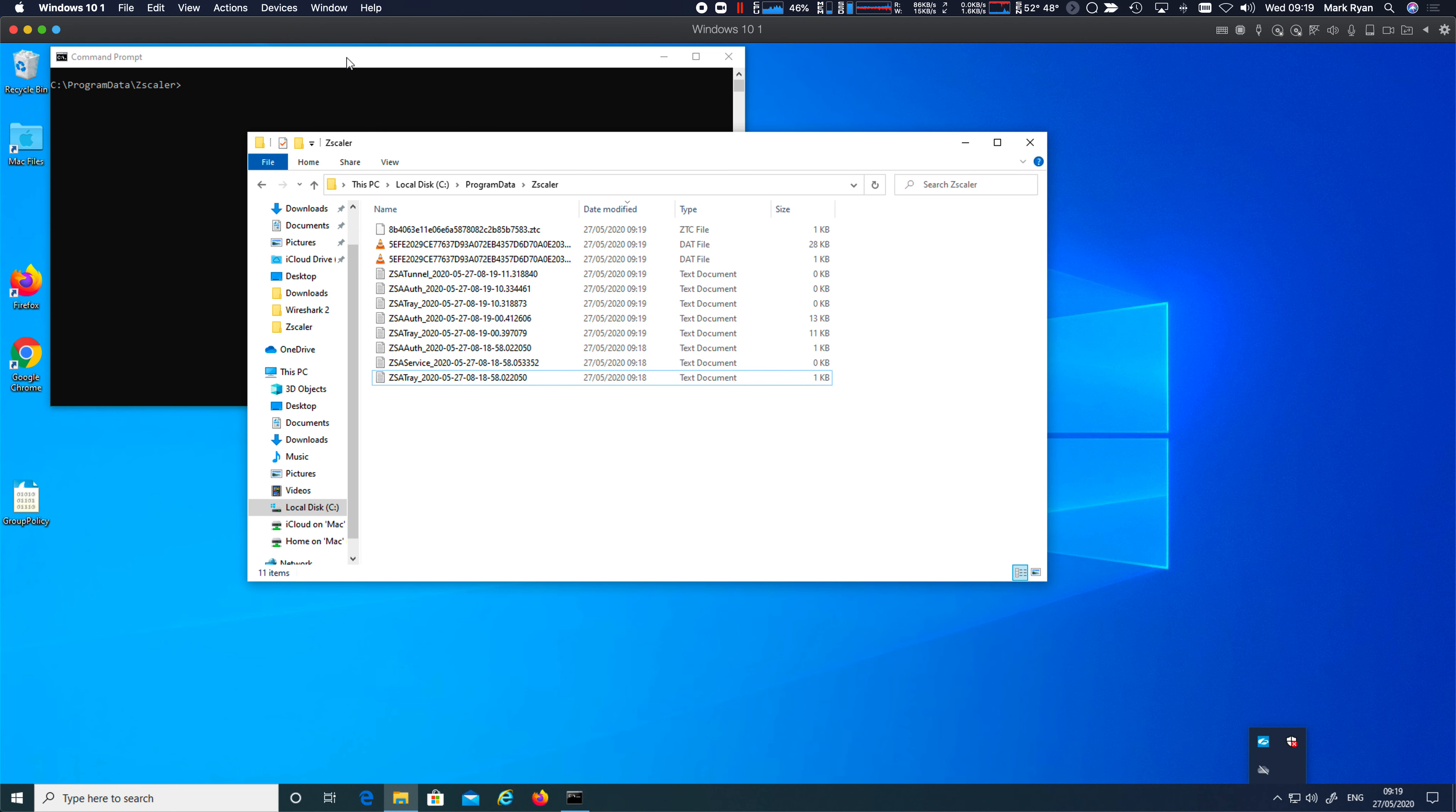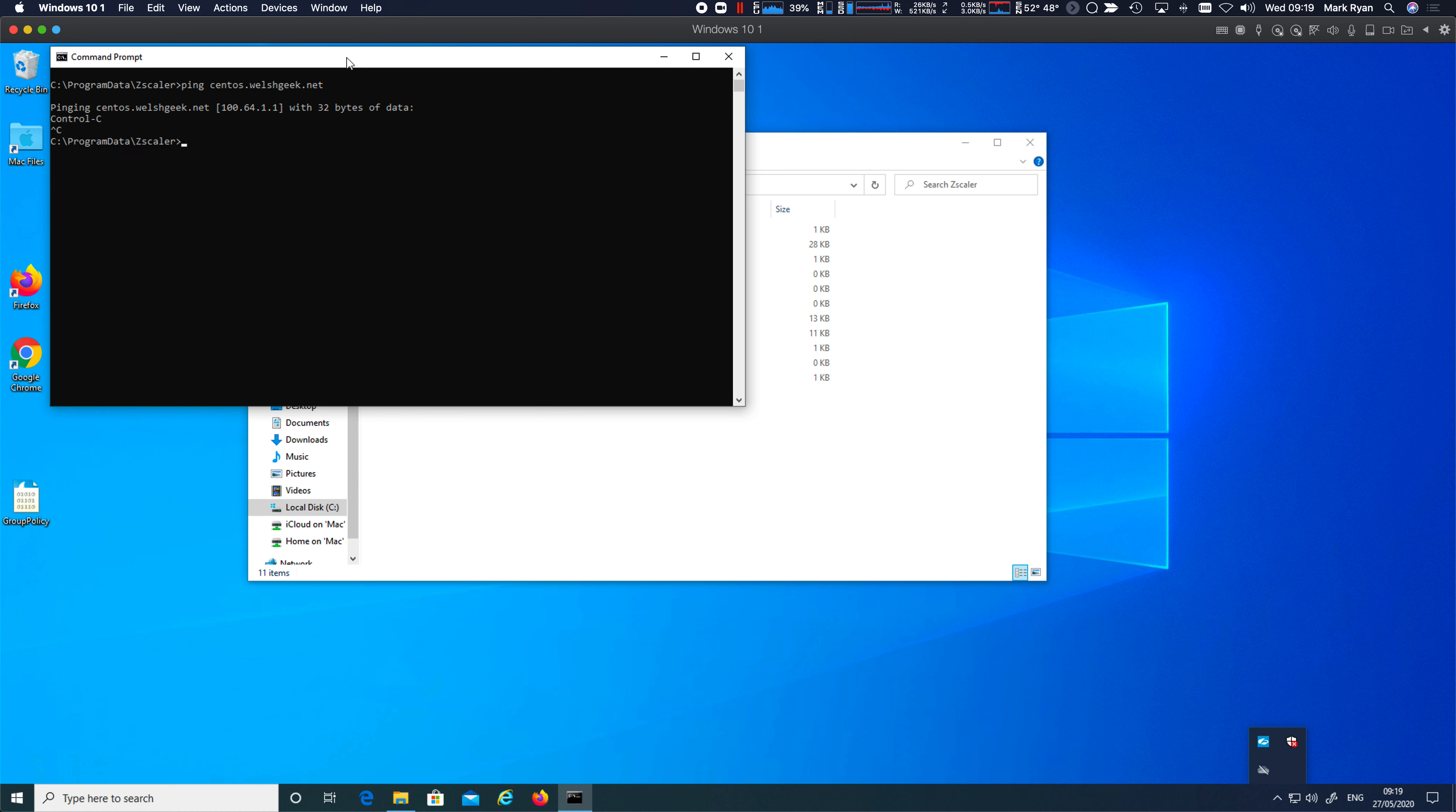So let's take a look. Let's see if we can ping CentOS. Obviously, ping doesn't work through ZPA, but it's going to show the DNS resolution. CentOS.welshgeek.net. I got a 164 address back. Let's SSH to CentOS.welshgeek.net. And it got blocked. And we get the warning.